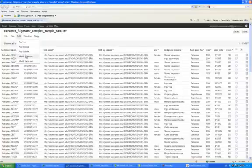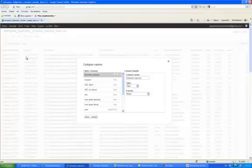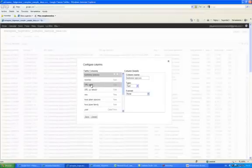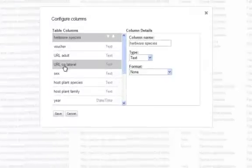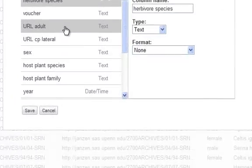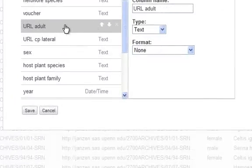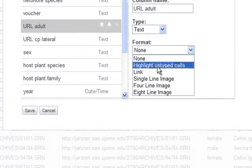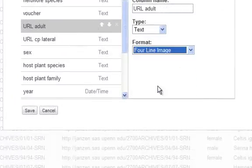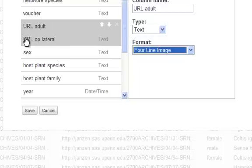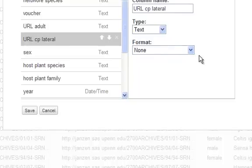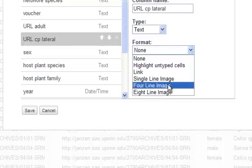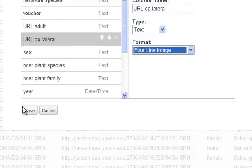Modify columns, and in the column you have your URL photographs, in my case URL alt and URL CP lateral, click on that, and format for inline image in this tool. Then save.